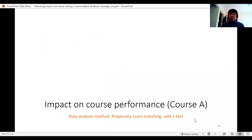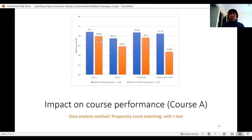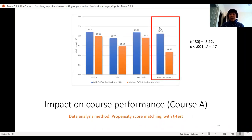In terms of course performance for the same course — using propensity score matching — although there were differences over the semester, the biggest difference was really in the final course mark. We got a really promising finding where the feedback group performed much better in the final course than the control group which didn't have the feedback.